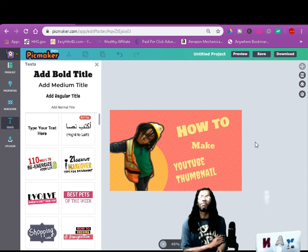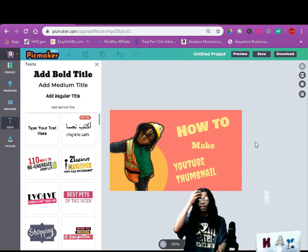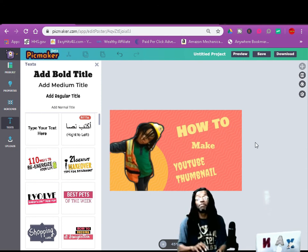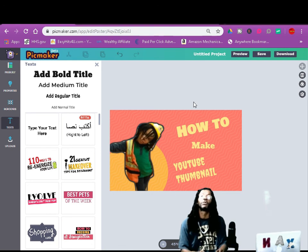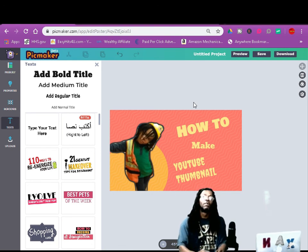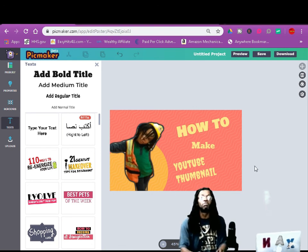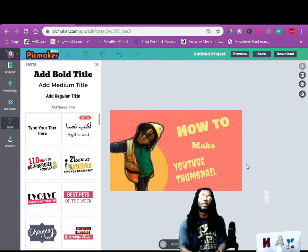It's called Pickmaker — pickmaker.com. I'm going to leave a link in the description below. I ain't feeling good, so it's time for your boy to go lay back down. And like I do it, I'm gone.